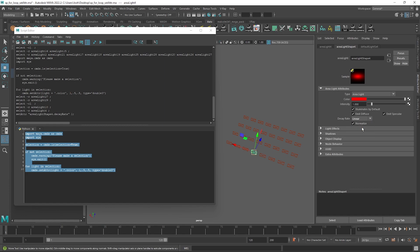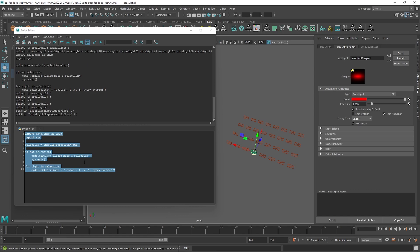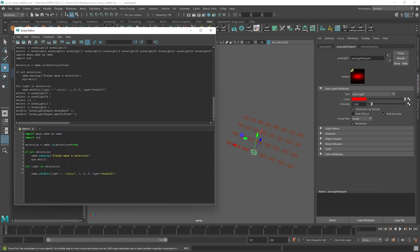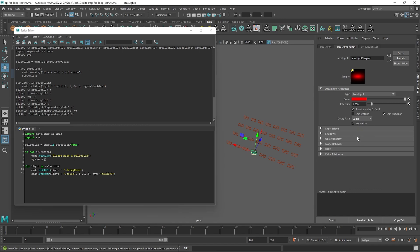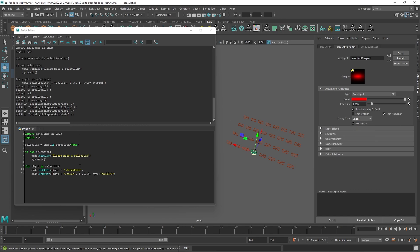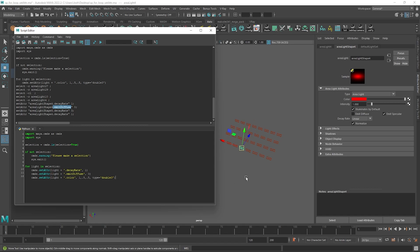For example, let's change the decay setting. As we did before, we can make changes on one of the lights to get the information we need. Let's also do emit diffuse as an extra. We can copy the decay rate attribute name and paste it into our setAttr command. For dropdowns the values are numbered — the first item is 0, the second is 1 — so for linear we pass 1. For checkboxes it's binary: 0 is off and 1 is on, so to turn it off we set the value to 0. Running this, you can see all selected lights get these new attribute values.